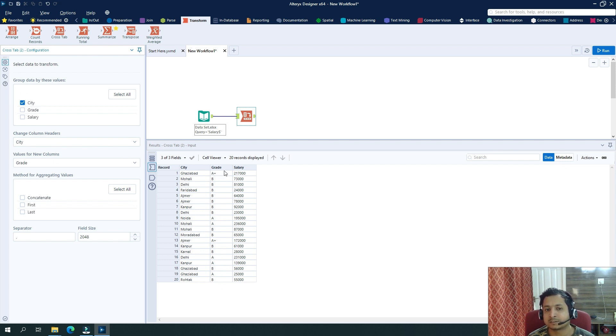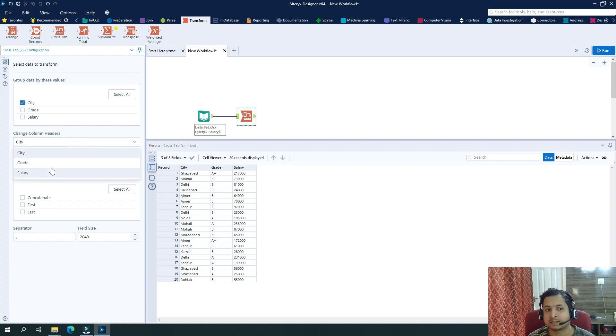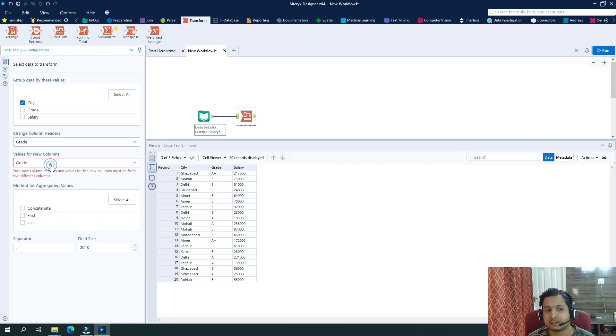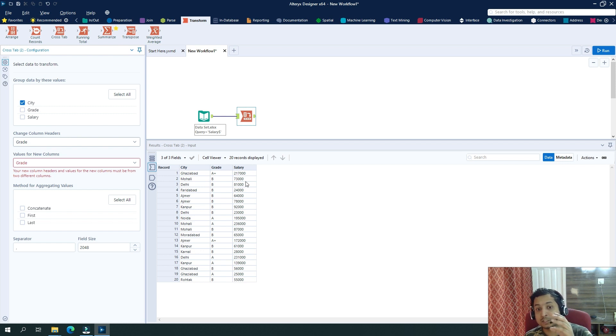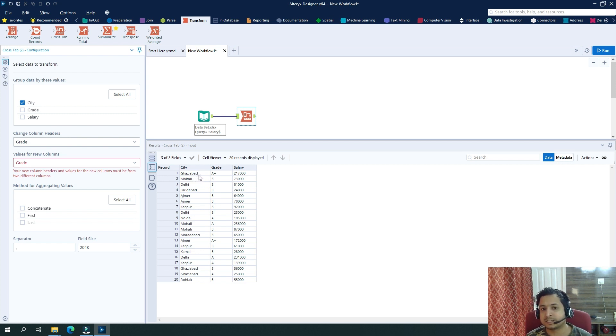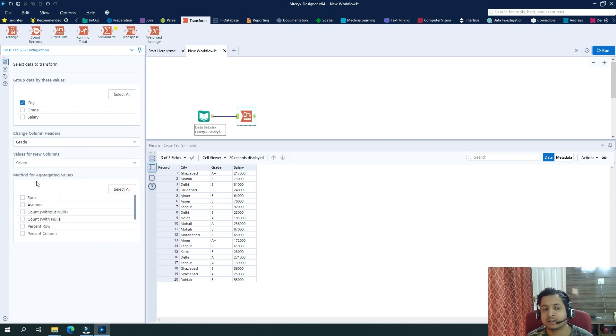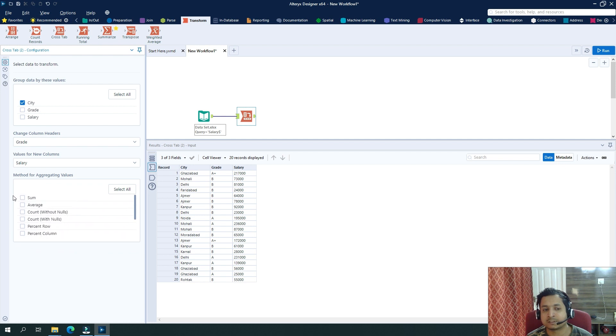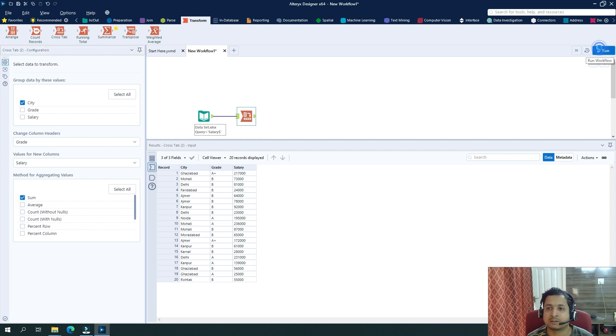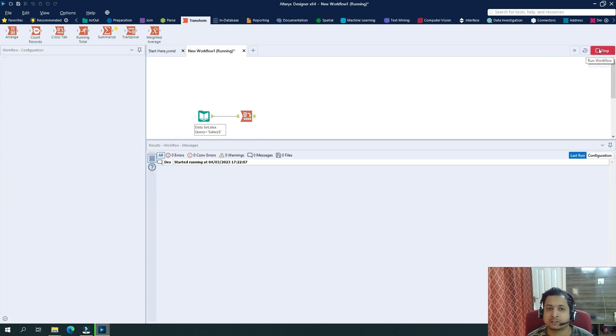Then what I want is I want to take the values from grade column as column names. So here we will change column headers, we will select grade. Then from which column I want those values? Because I want the sum of the salary based on this city and grade, so I will select salary here. And here the aggregation function that I will select is sum. So if I click on here and run...